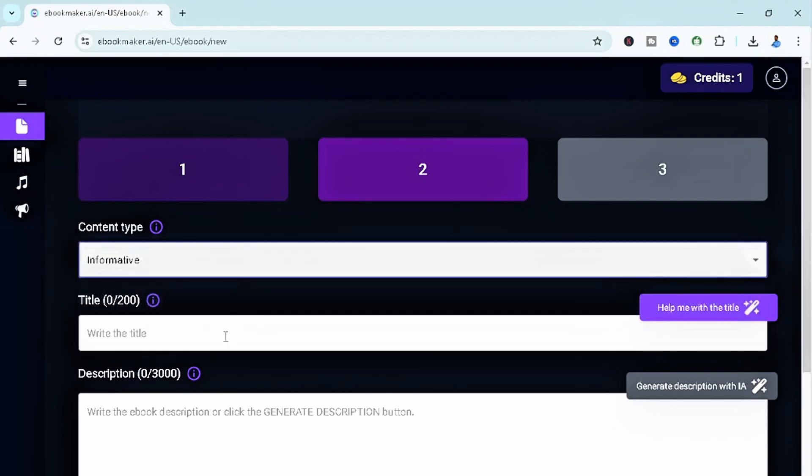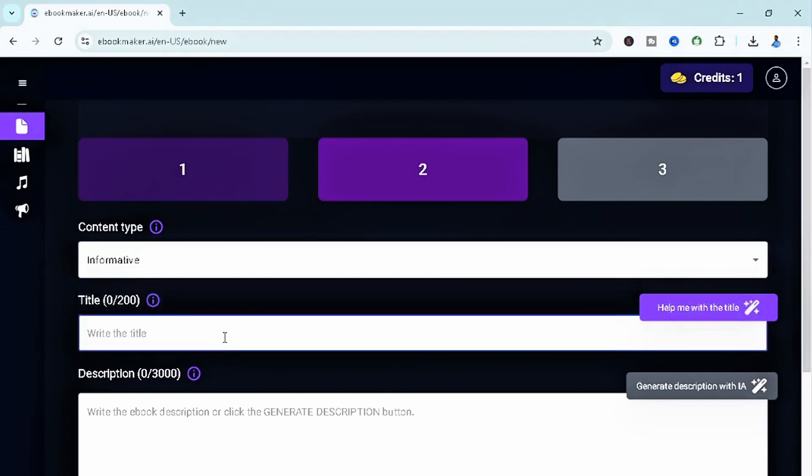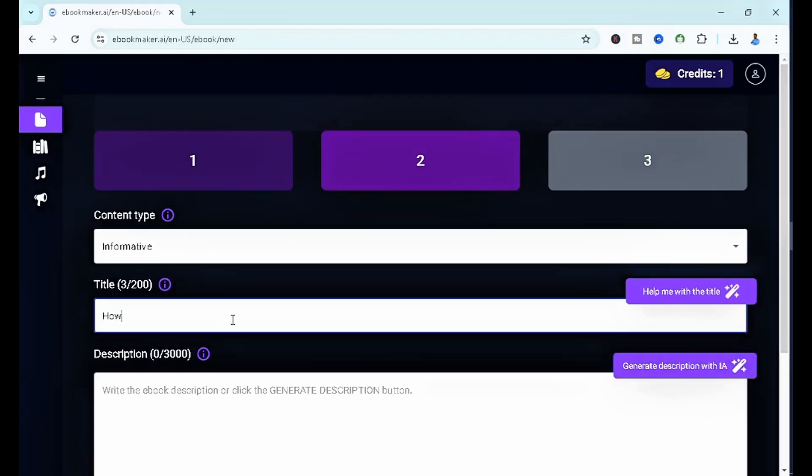And then we have a title. What's your ebook going to be about? For the sake of today's tutorial, I think I'm going to go for how to make one thousand dollars monthly. So that's going to be the title of the ebook.